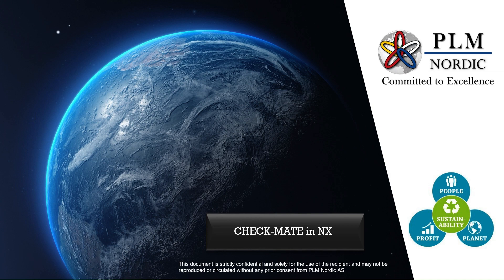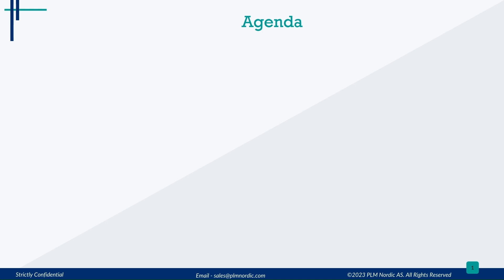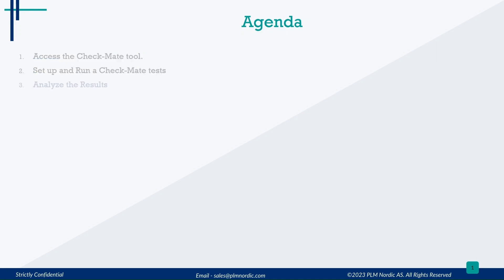Hello all, welcome to Checkmate Topic. The learning objectives of this topic are: Access the Checkmate tool, Set up and run Checkmate Tests, and Analyze the results.